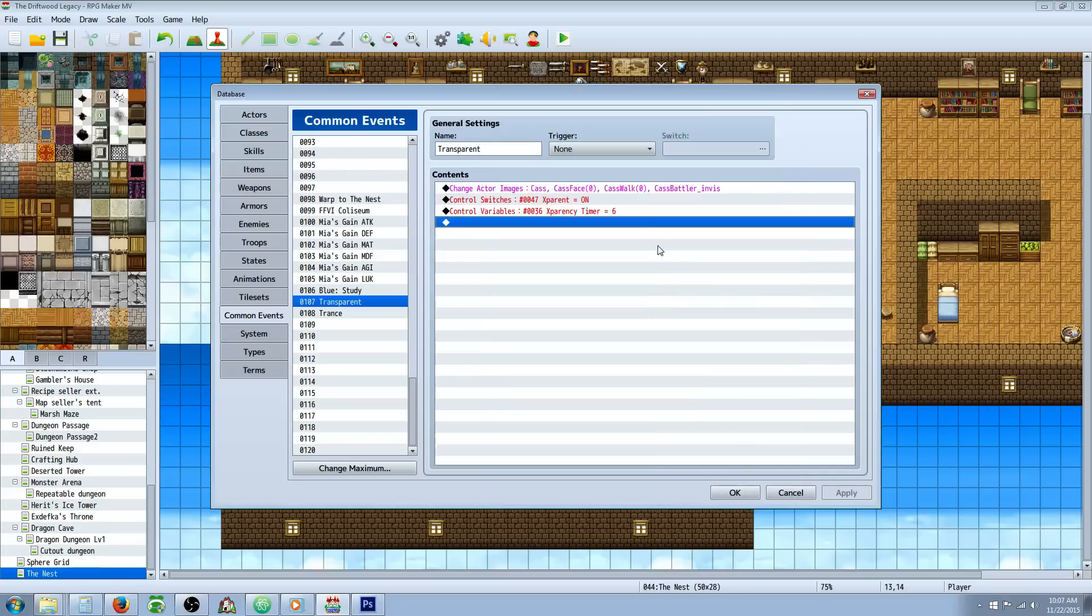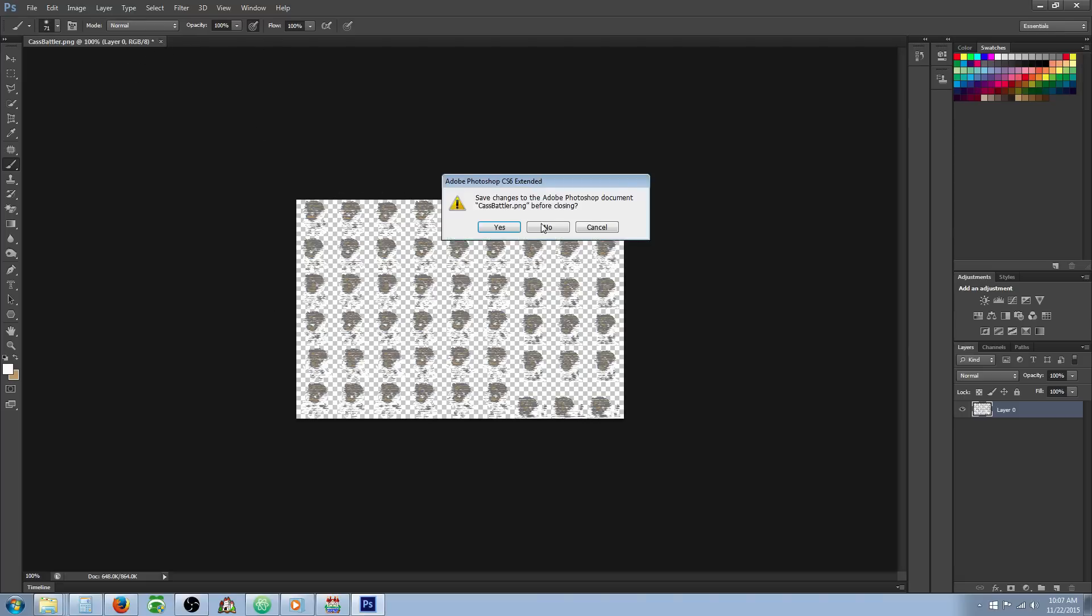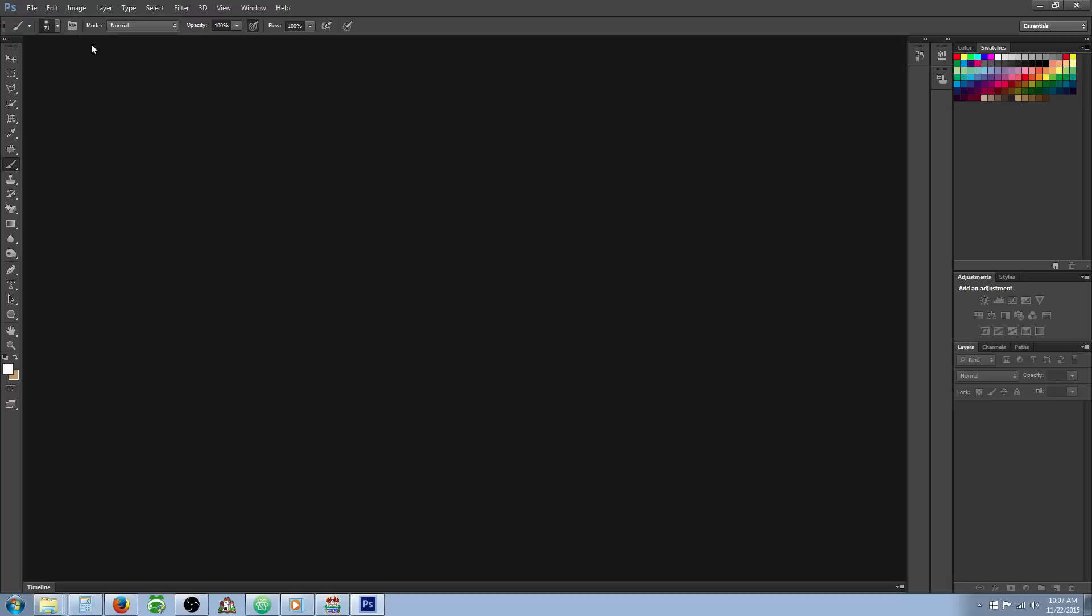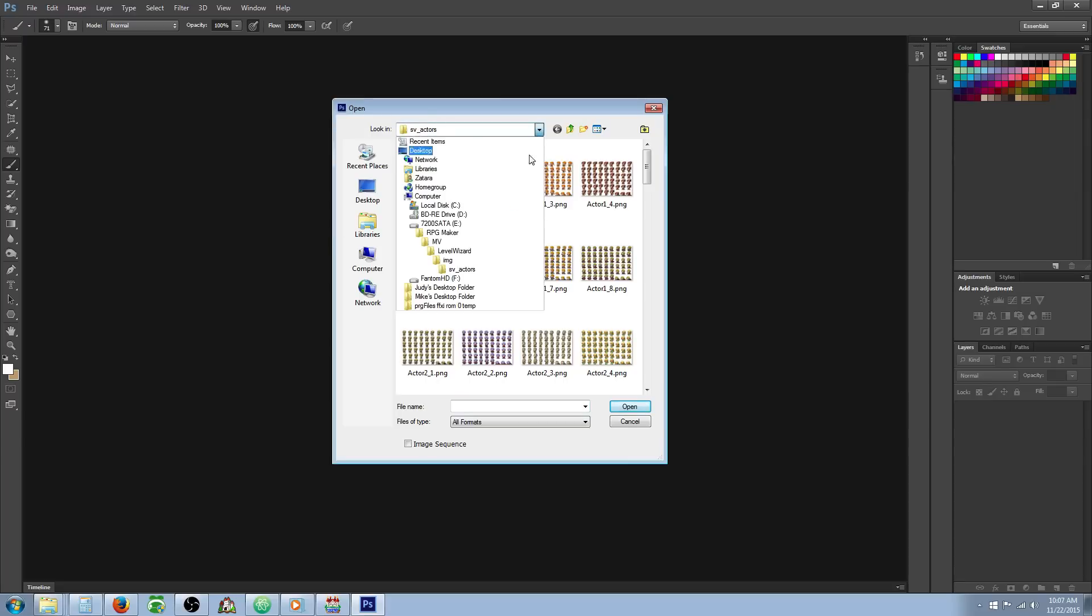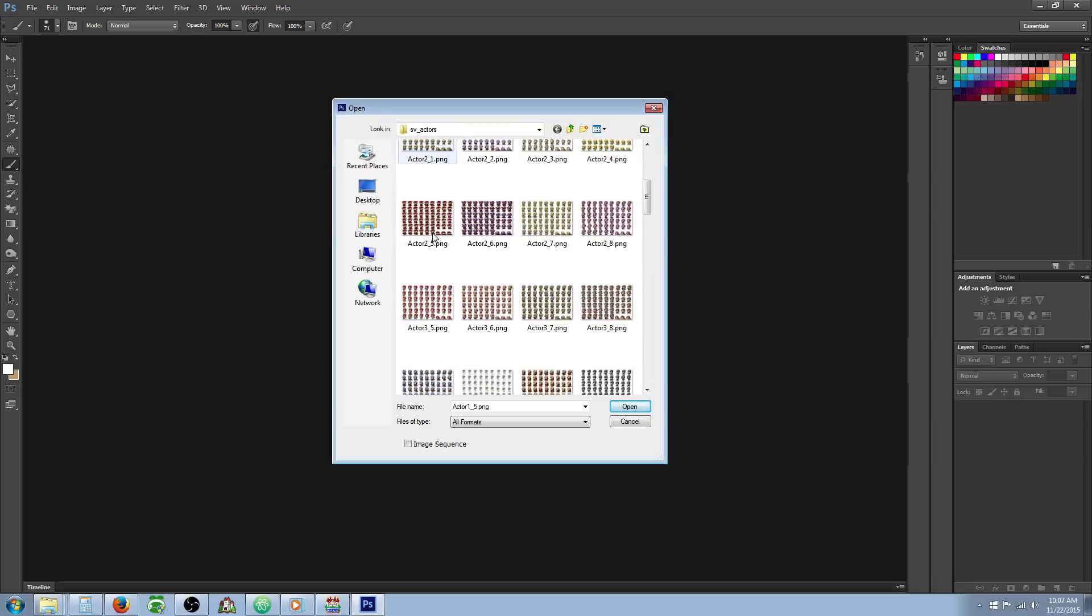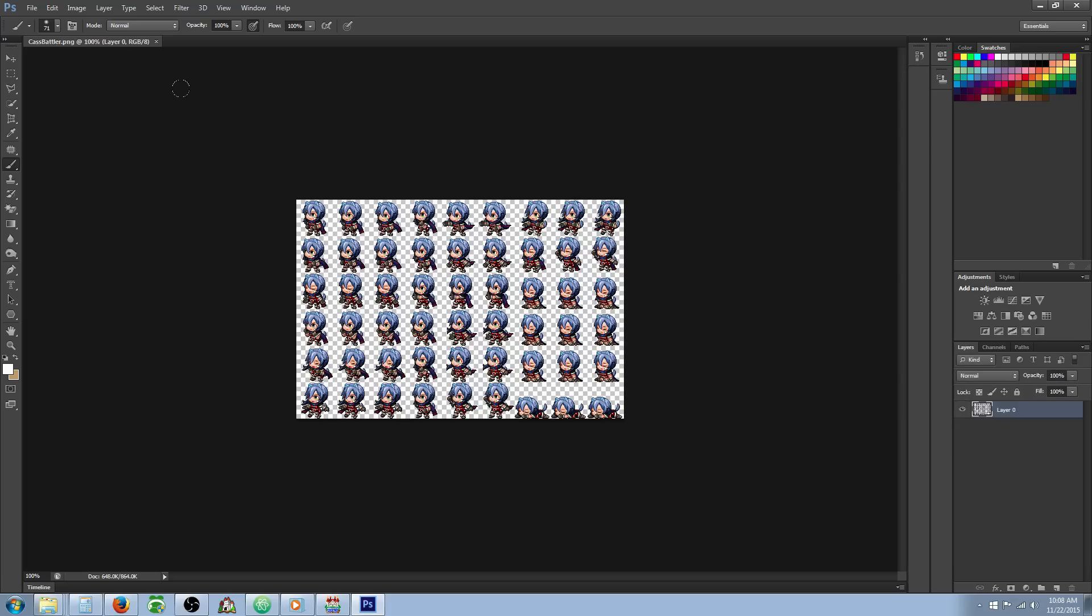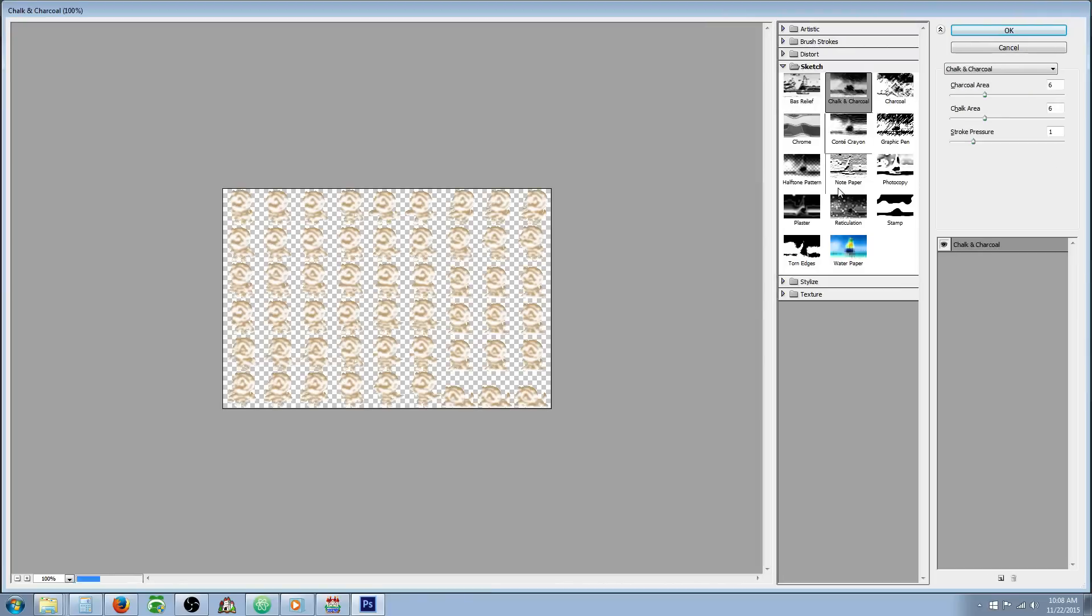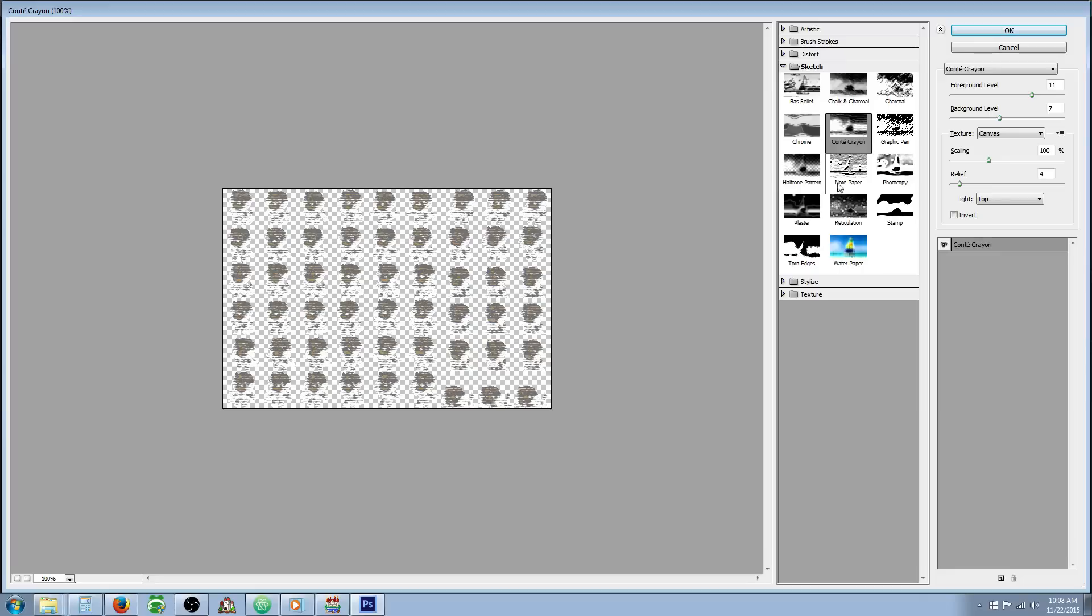In order to get the invisible image, what you want to do is open up Photoshop. If you don't have Photoshop, you can download GIMP for free. I'll put a link in the description below where you can get that. And basically, we're going to load up by opening an IMG SV Actors of your project folder. The actor that you want to give invisibility to. And then you're just going to apply a filter to that. So I've selected the Conte Crayon, but there's several in here that would work for invisibility.